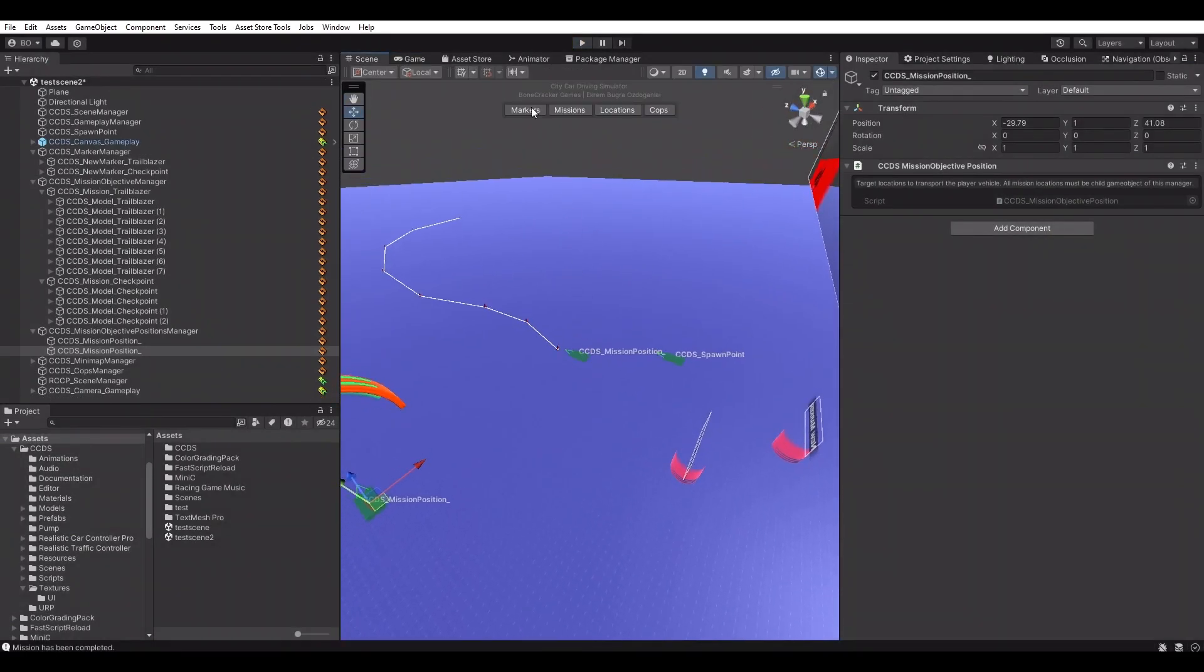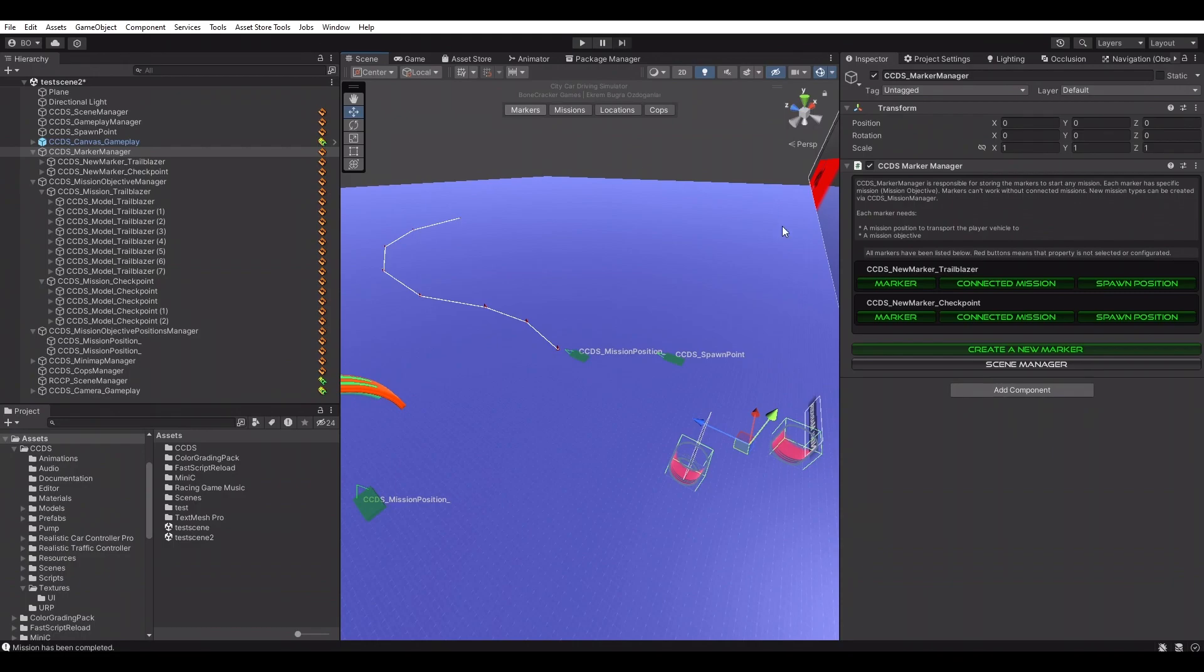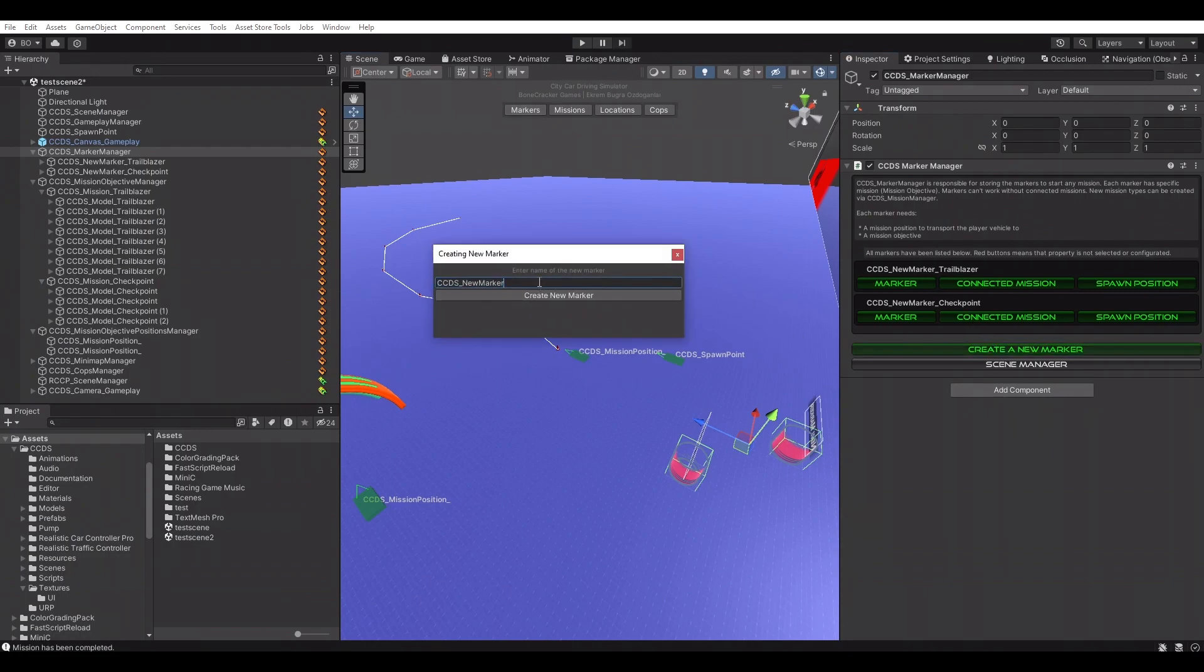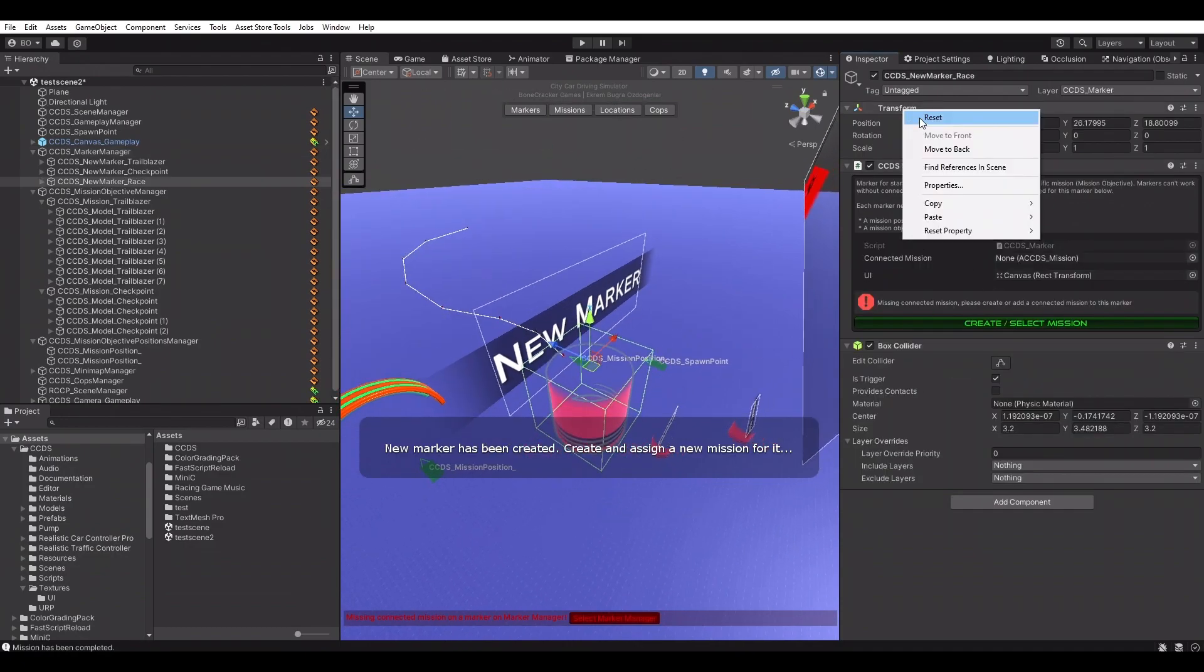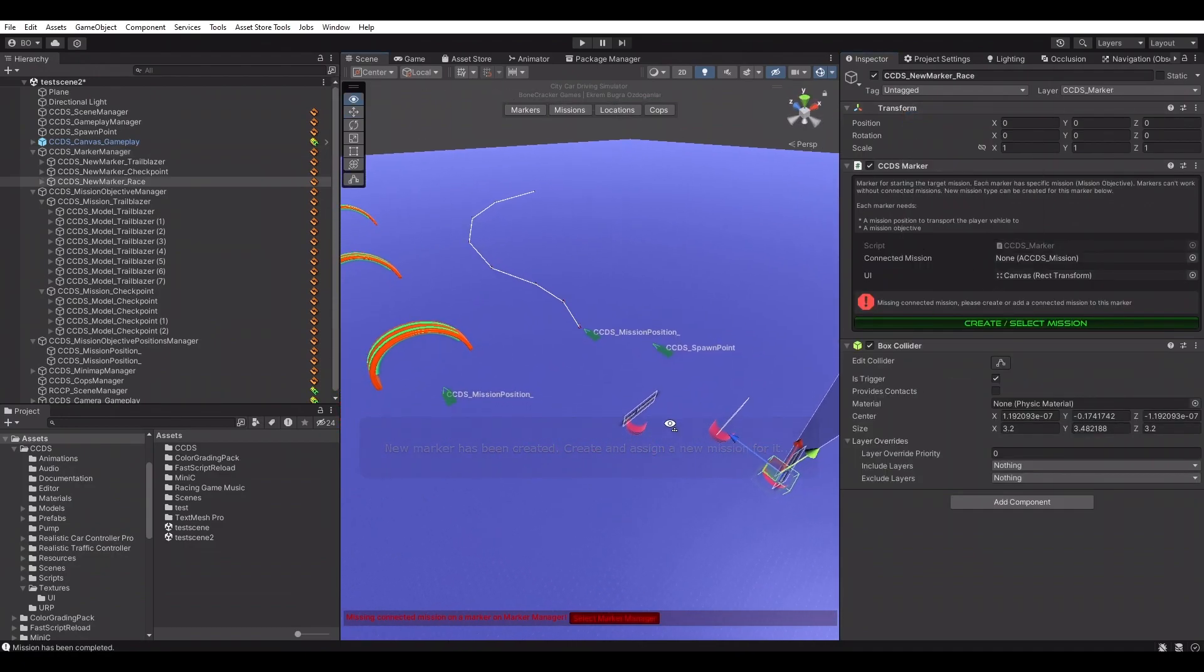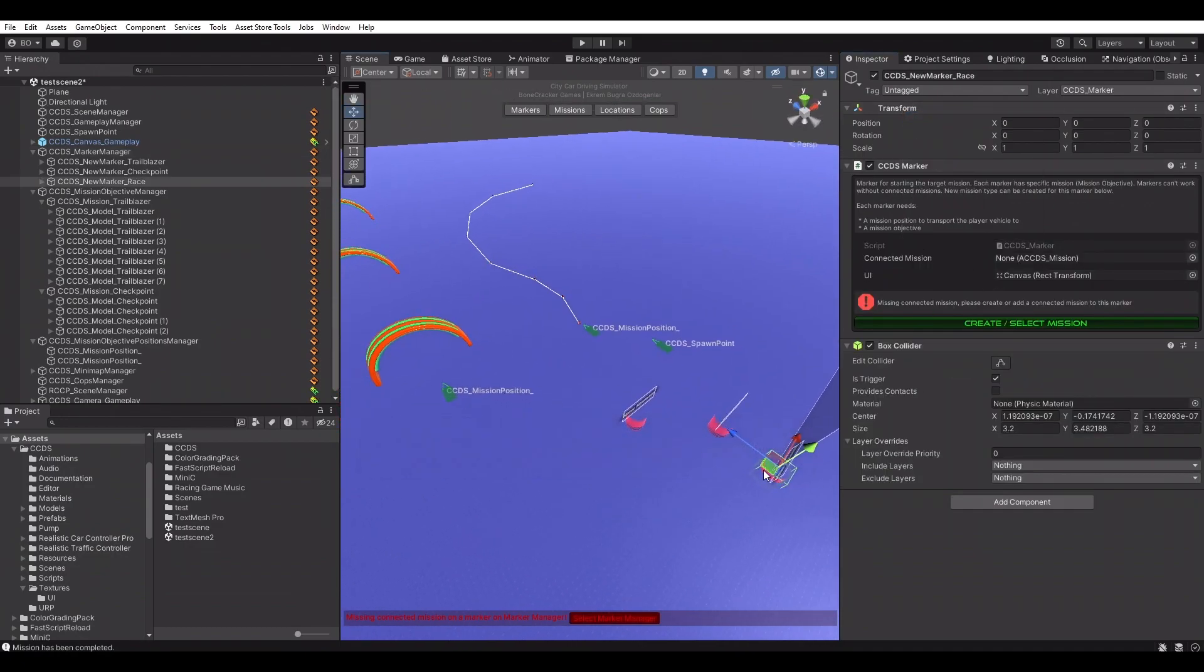Let's create Race and Pursuit mission types. These missions are not similar to Checkpoint and Trailblazer missions. Race missions require AI racers parented to the mission. Once we create the race mission, Editor will guide us about the mission setup.